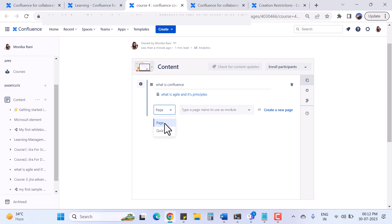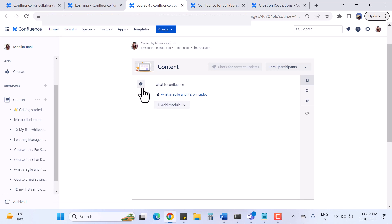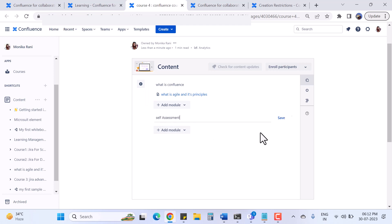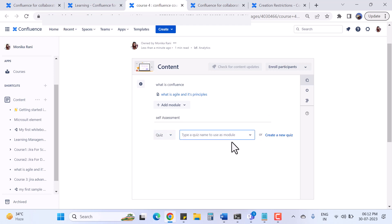I search for an existing page and choose it. You can see under the section 'What is Confluence' we have a module - the page named 'What is Agile and its Principles'. I can create multiple modules. Now I'll add another section called 'Self Assessment' and save it, then add a quiz to this section.